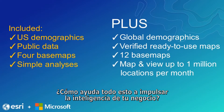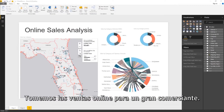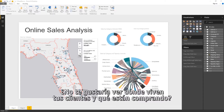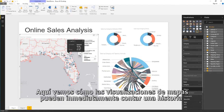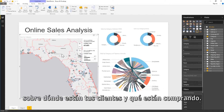How does all this help boost your business intelligence? Let's take online sales for a large retailer. Here's a typical dashboard showing customer data and sales. Wouldn't you like to see where your customers live and what they're buying? Here we see how map visualizations can immediately tell a story about where your customers are and what they are buying.